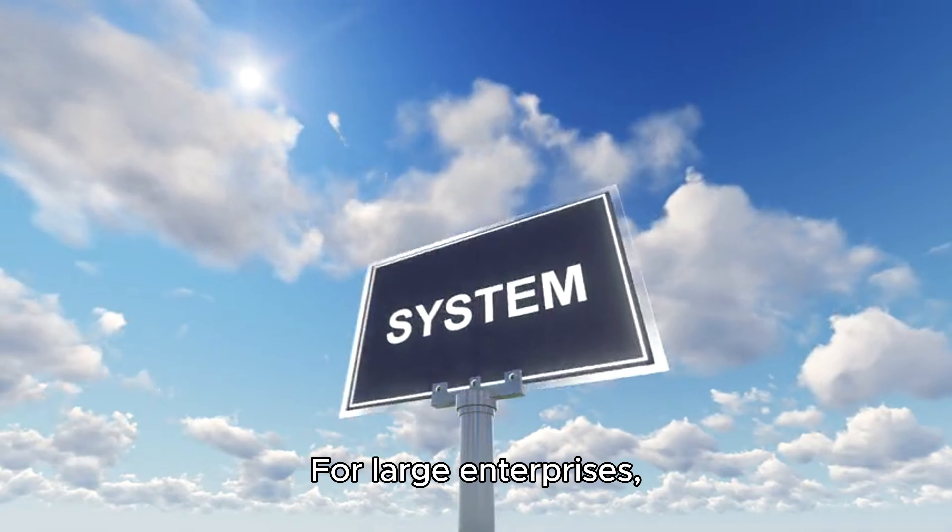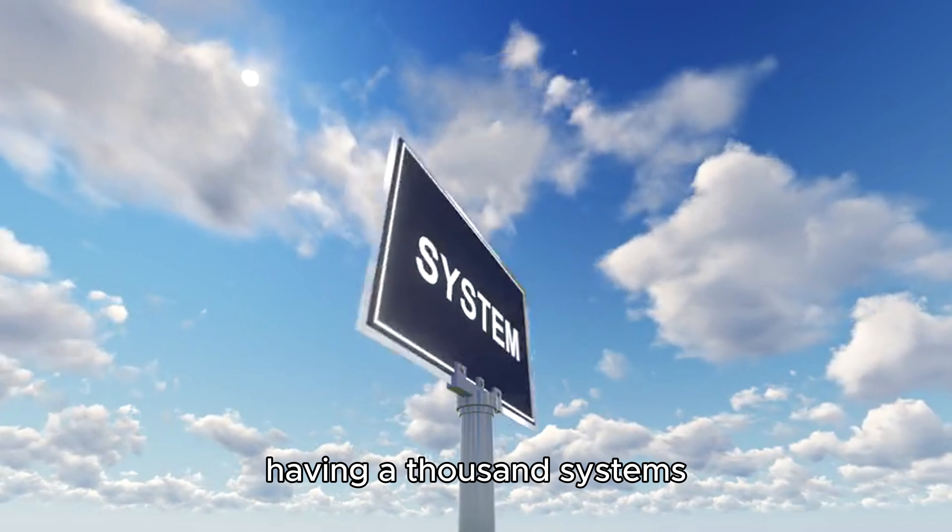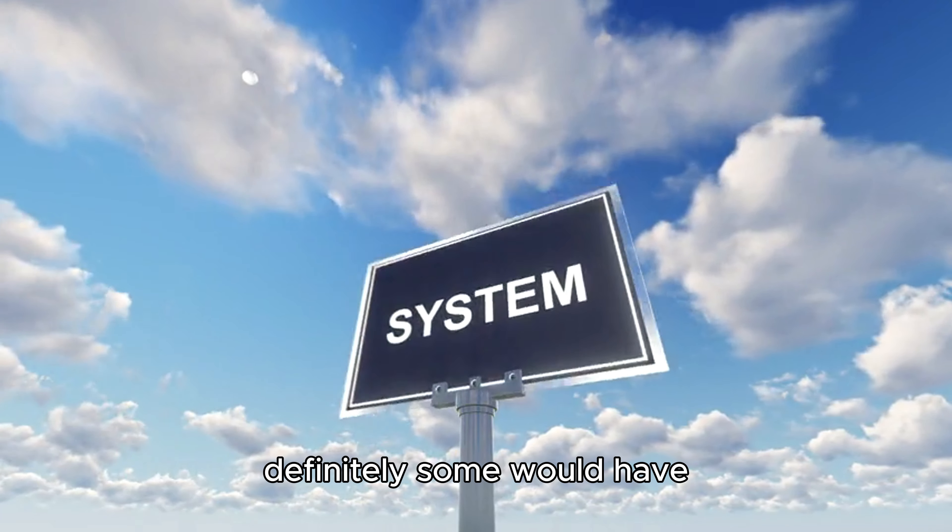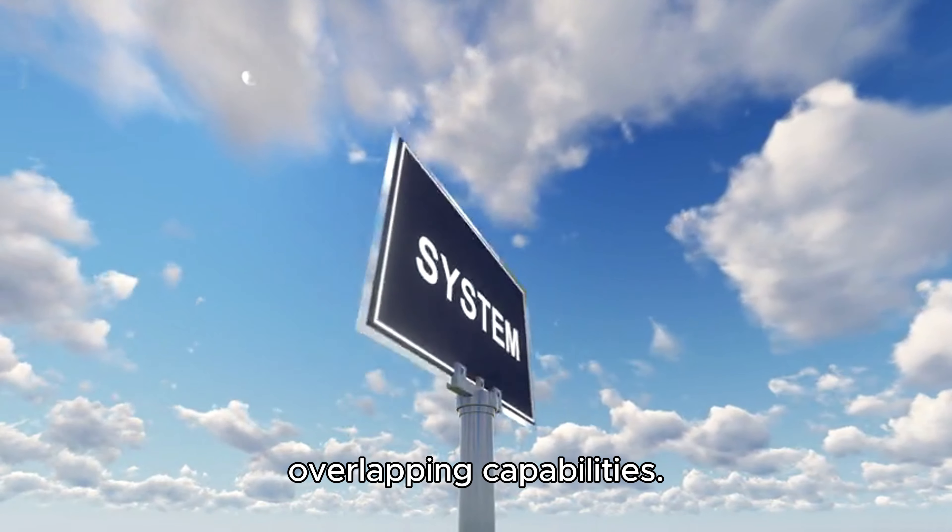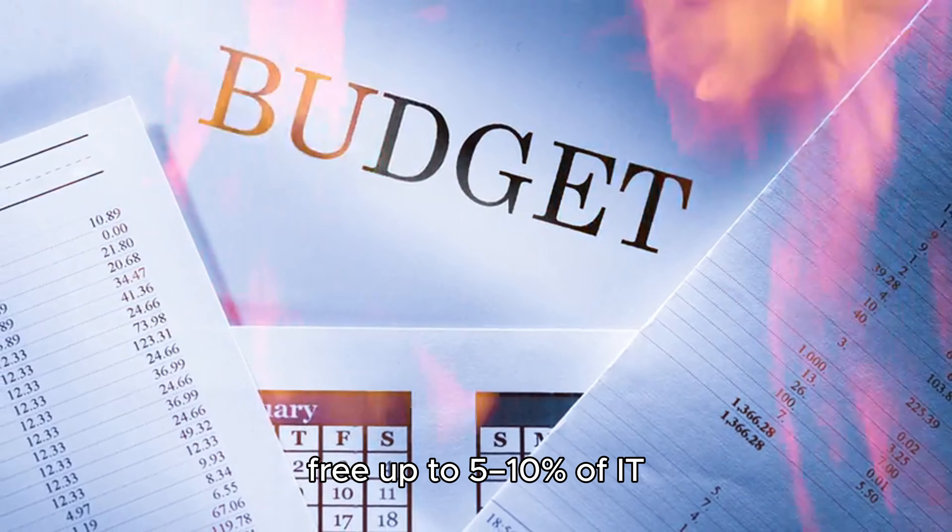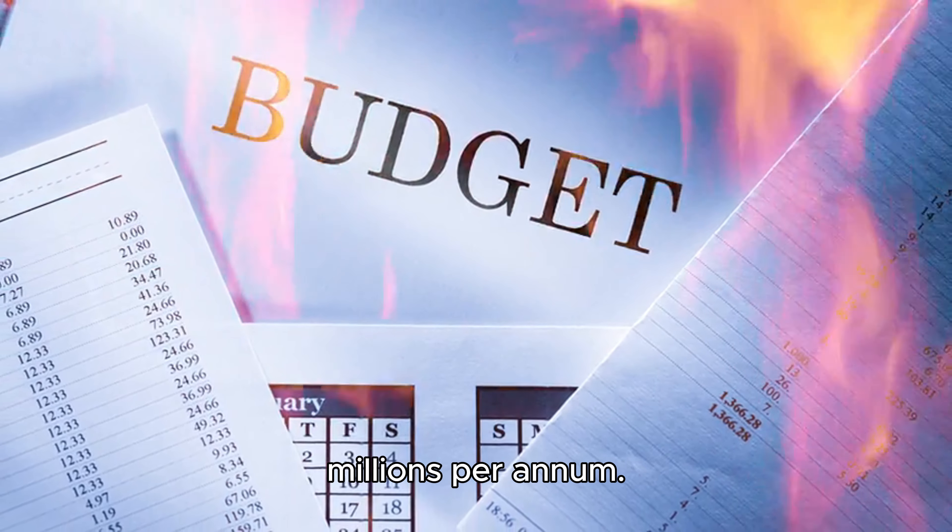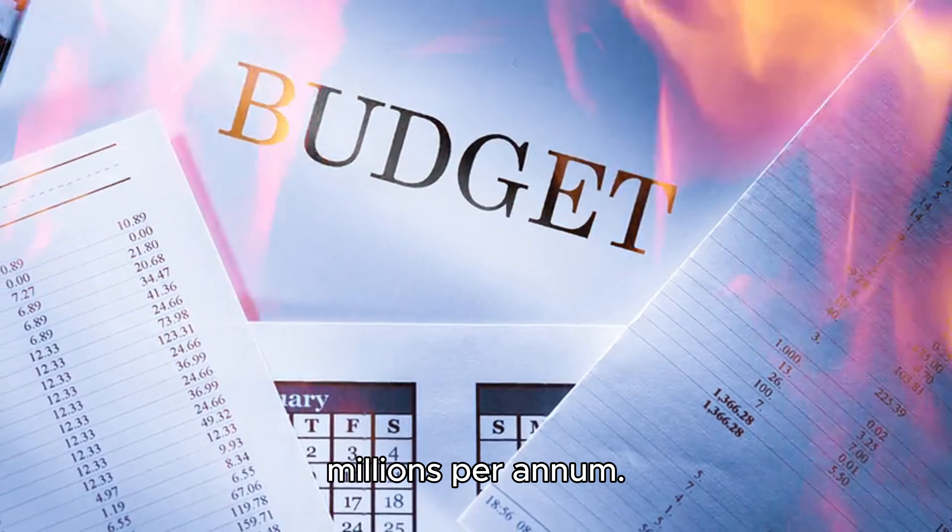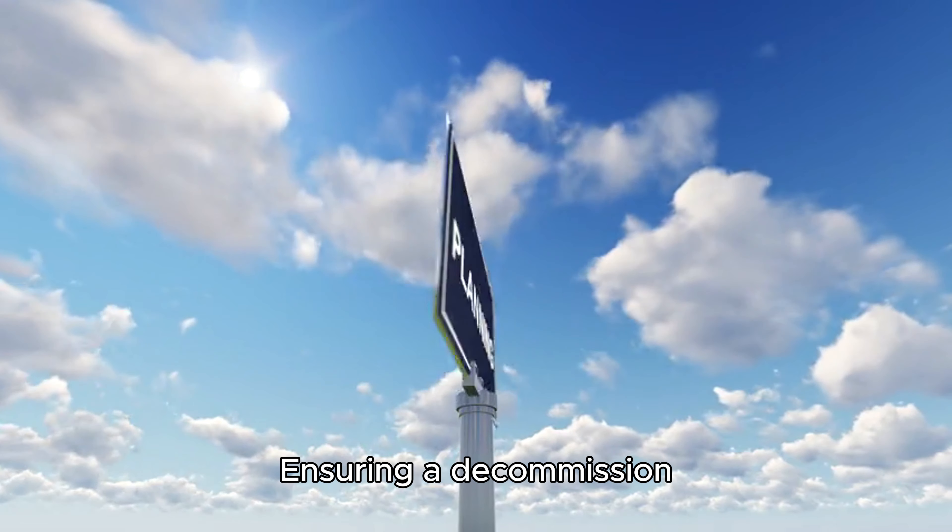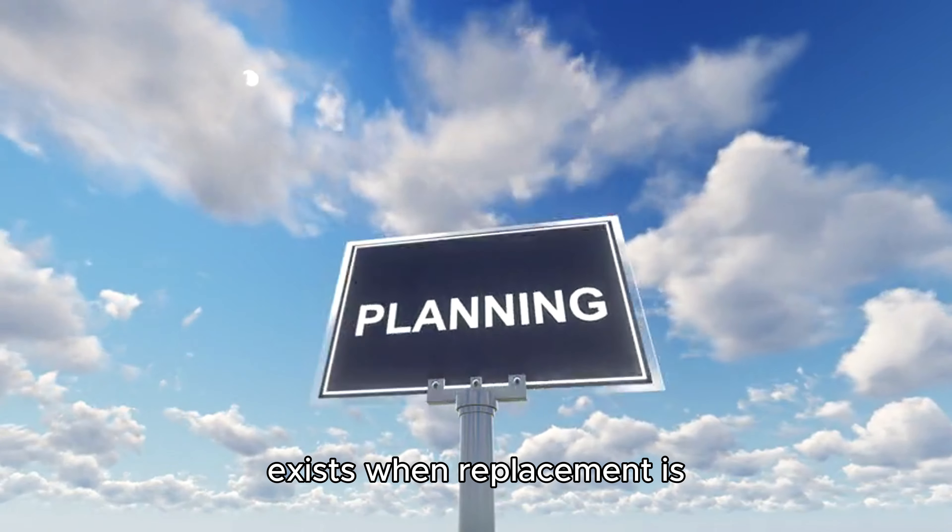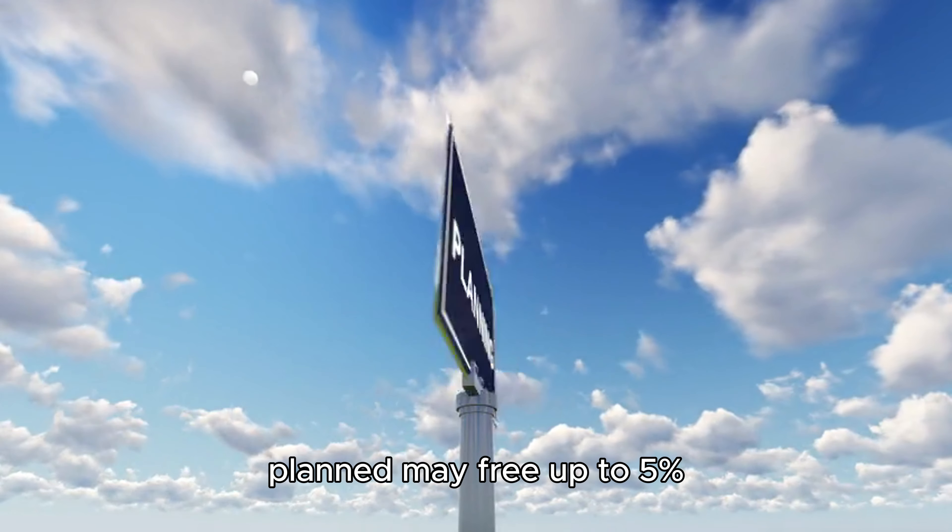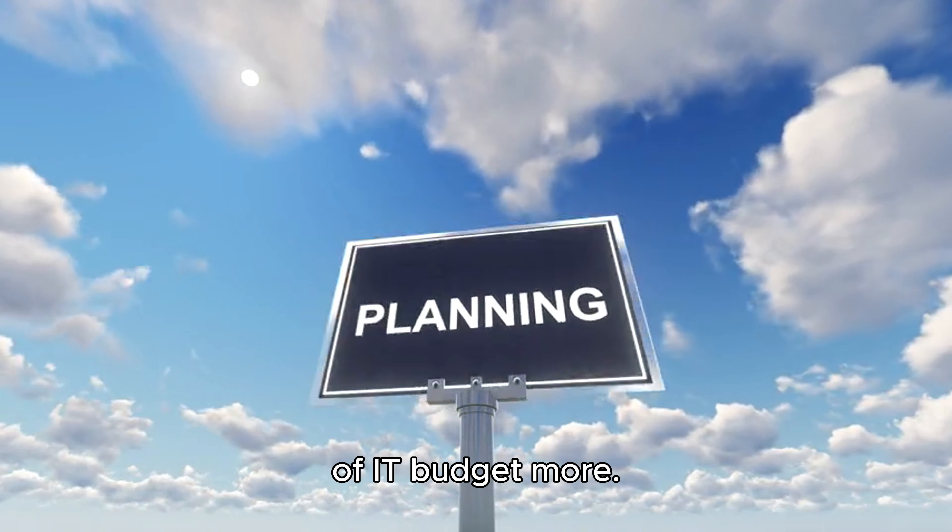For large enterprises, having a thousand systems is not a limit and definitely some would have overlapping capabilities. Reducing duplicates may free up 5-10% of IT budget, which could be millions per annum. Ensuring a decommission plan for existing solutions exists when replacement is planned may free up to 5% of IT budget.